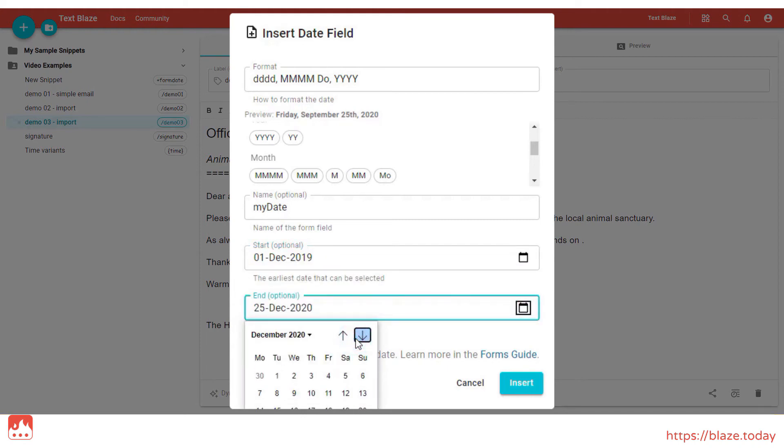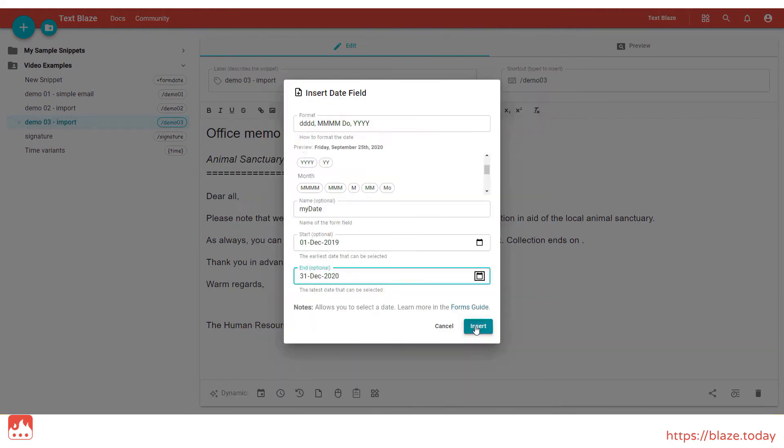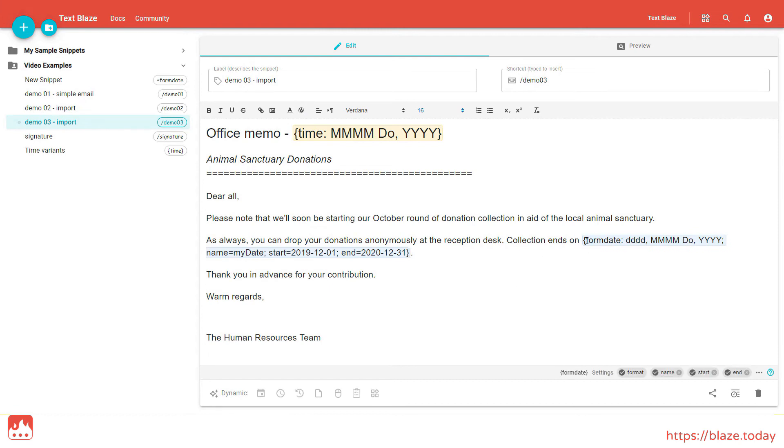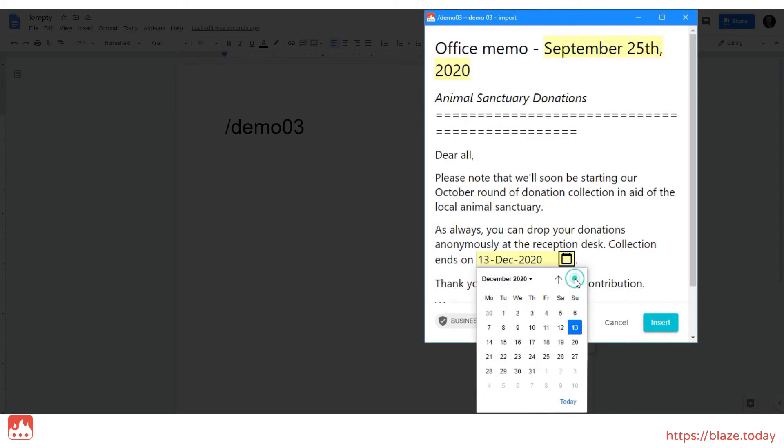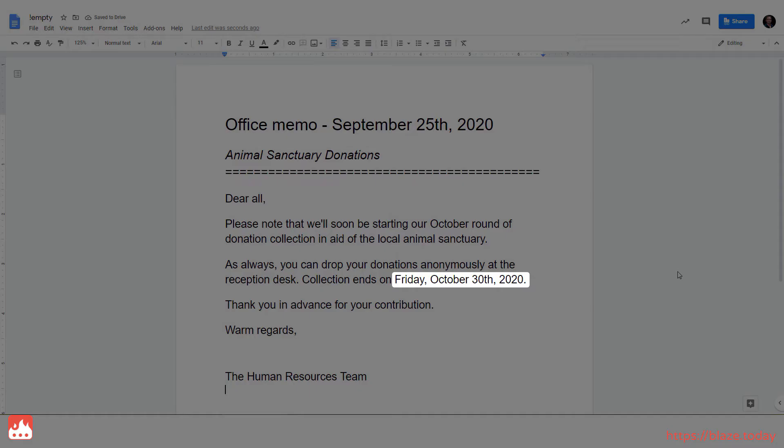There are also other settings you can use to customize the command, but you can learn more about them in the dedicated video.